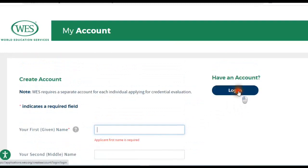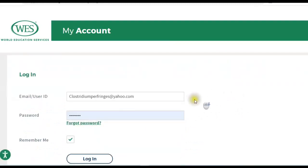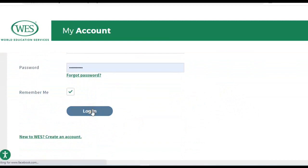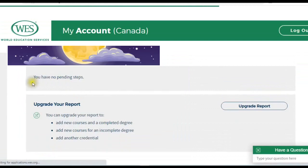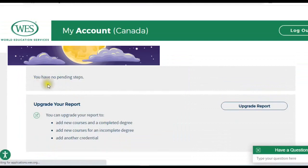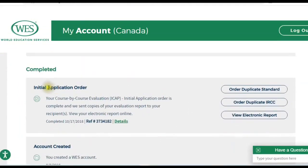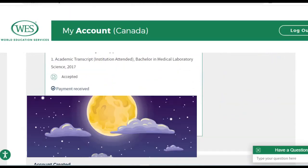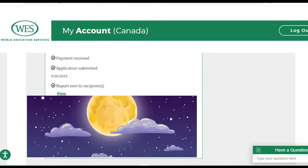Once you've logged into your account, you can see what's inside. Once you have completed all the documents, it will say that you have no pending steps. Since WES requires a course-by-course evaluation or WES ICAP, that is what you need to ask WES to do for you. They will also give you a reference number, and you can view details in your account.